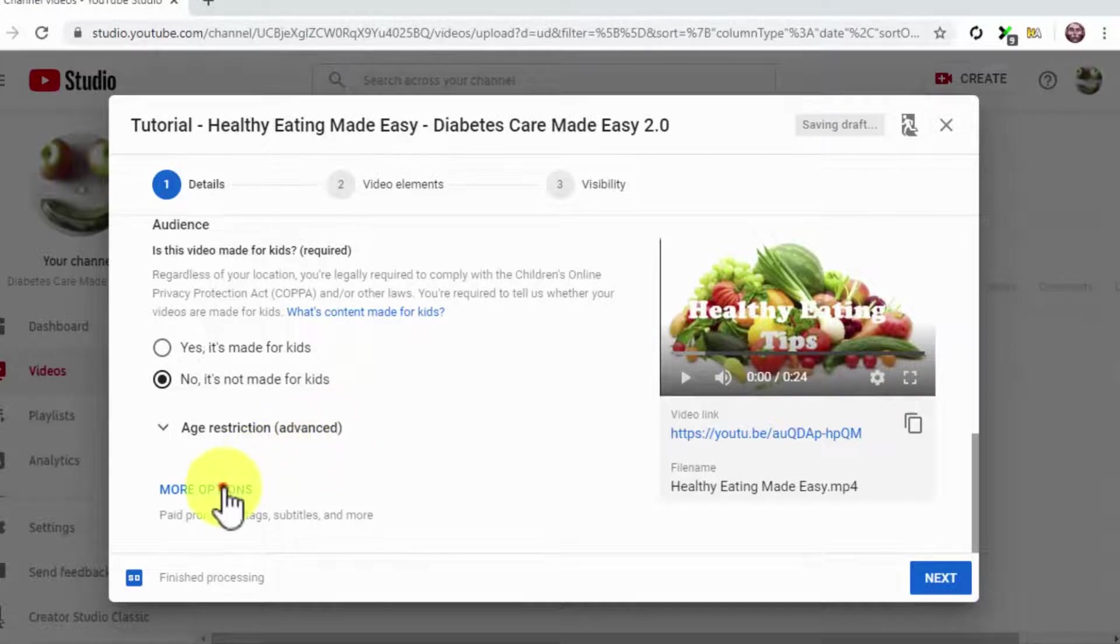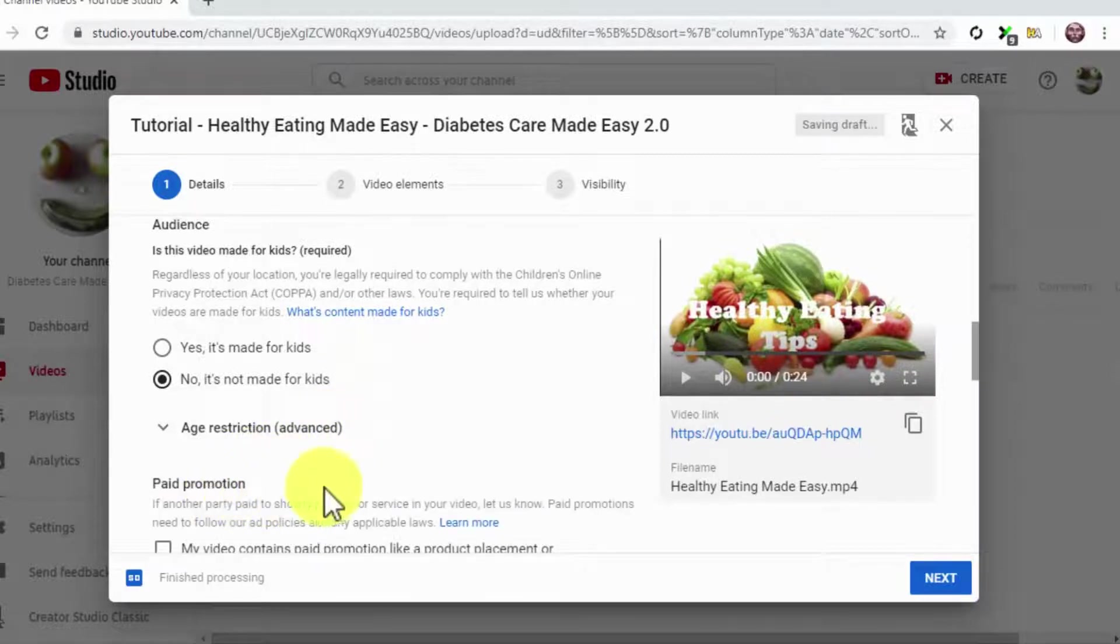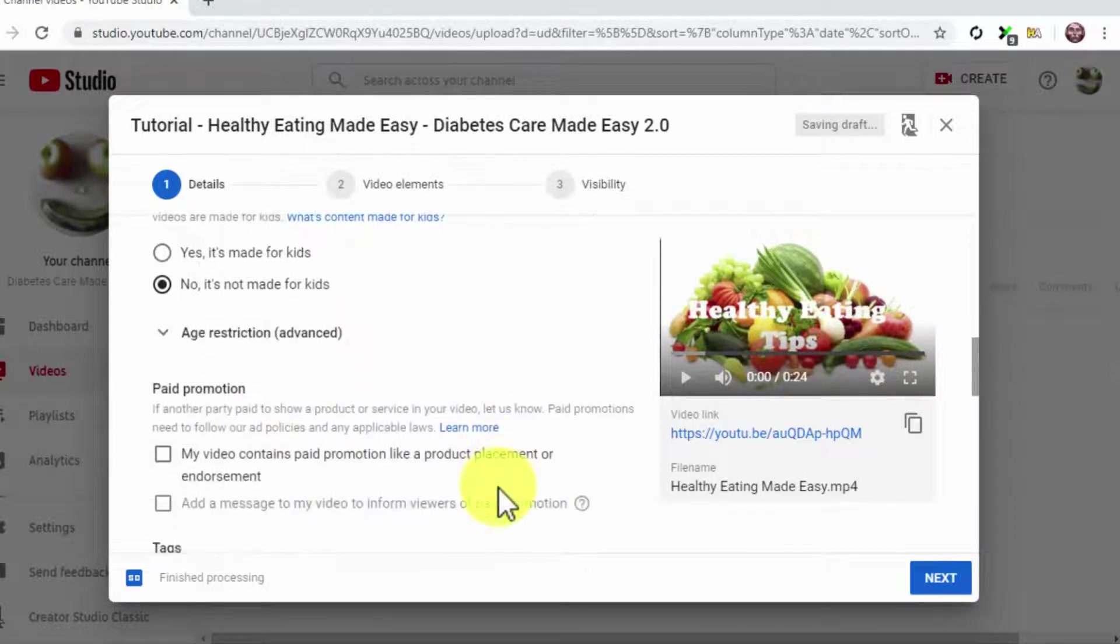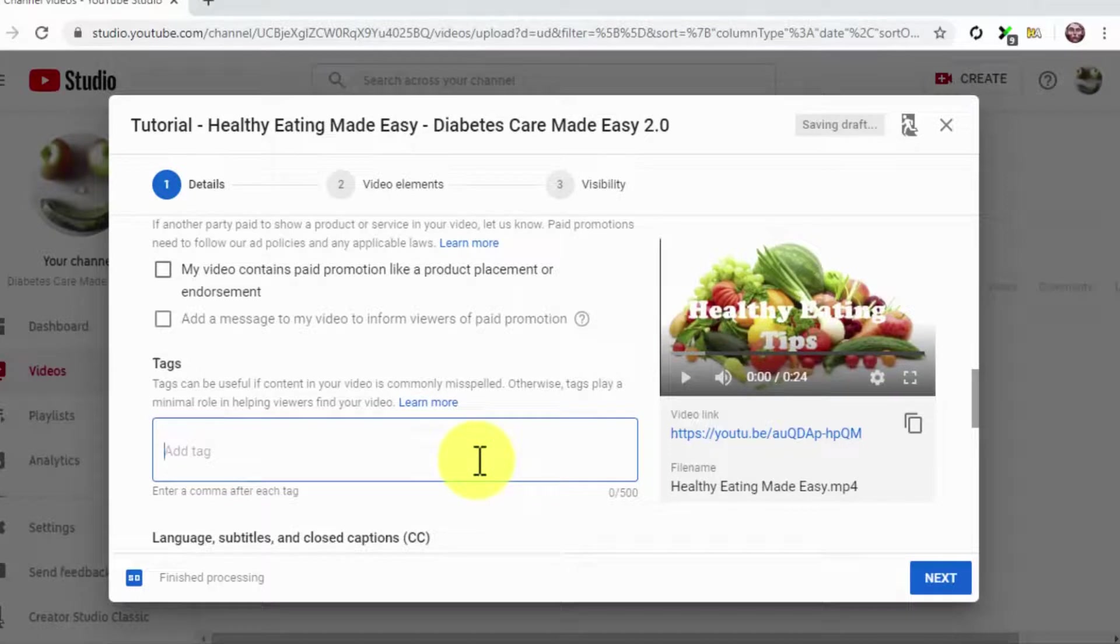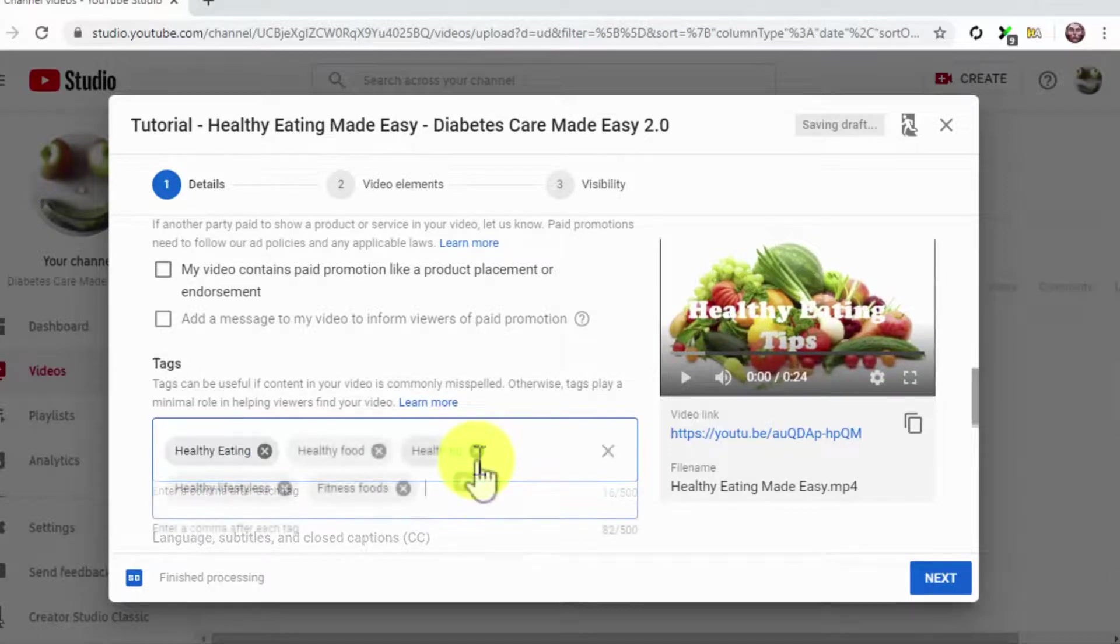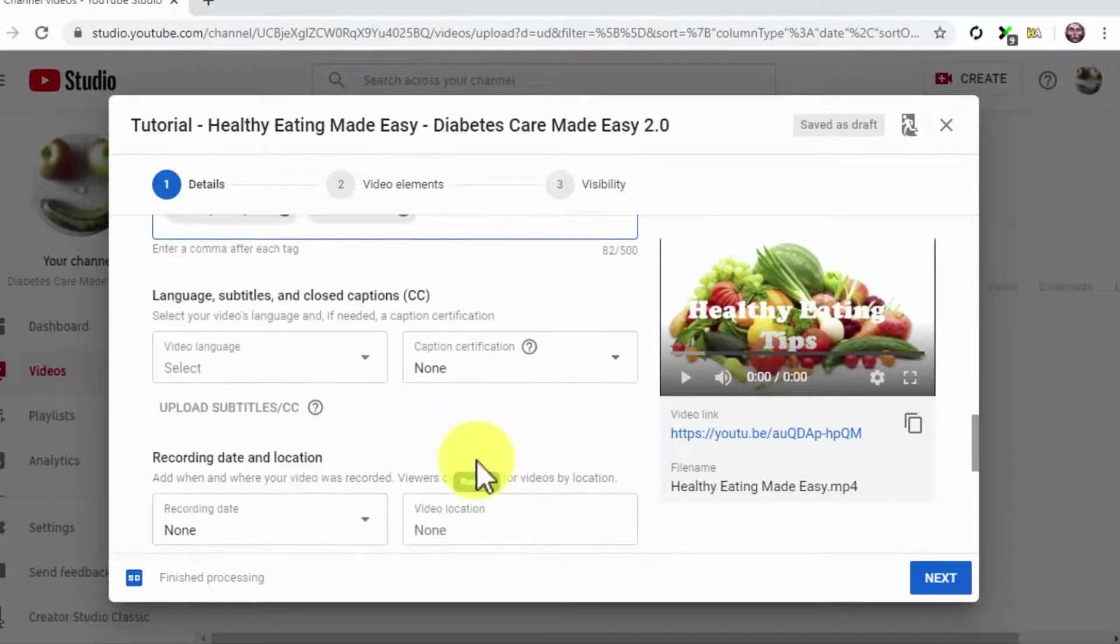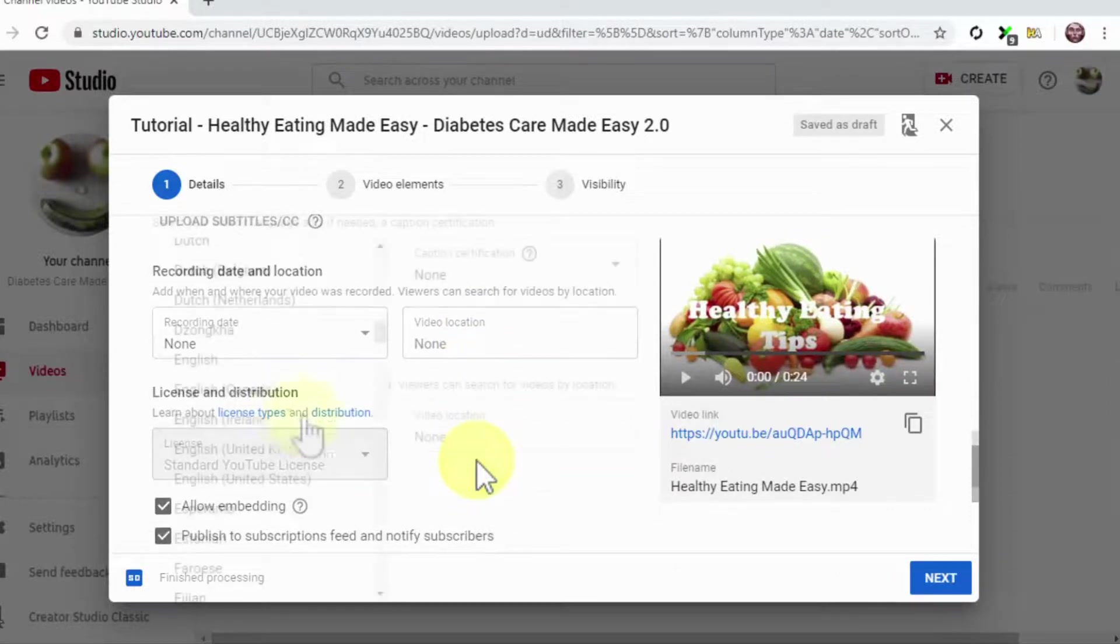Now click on More Options. Scroll down to the Tags section and insert your keywords and search terms into the Tags field. This is crucial, because tags are going to help you index your video faster.